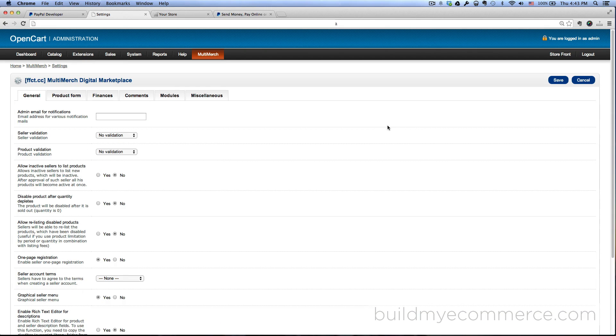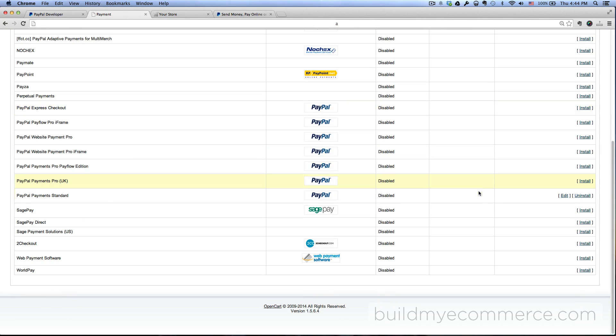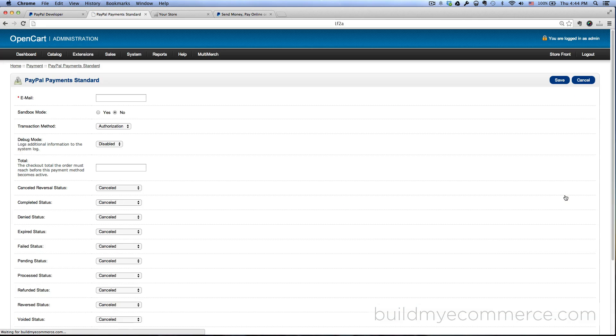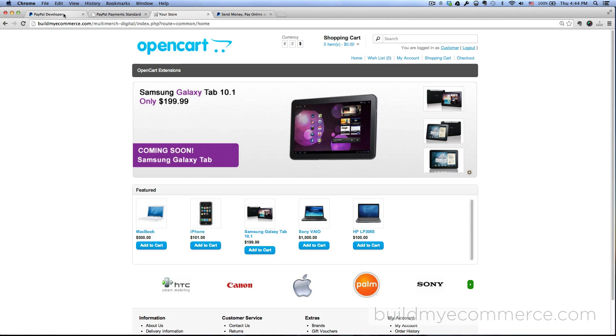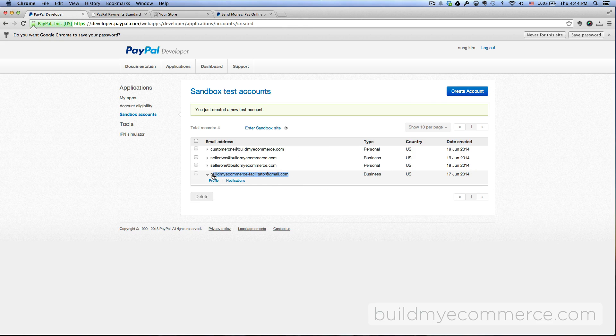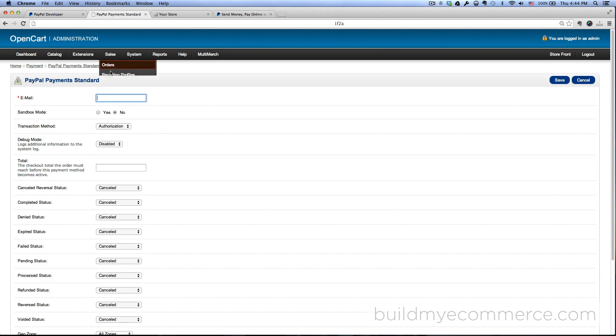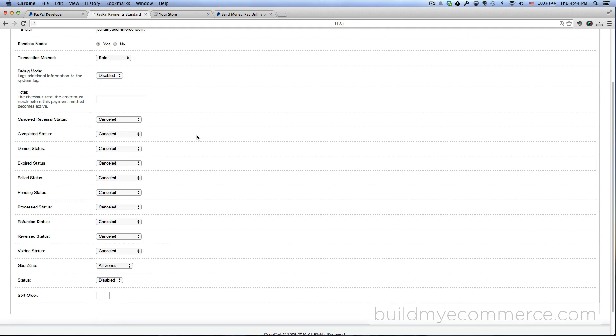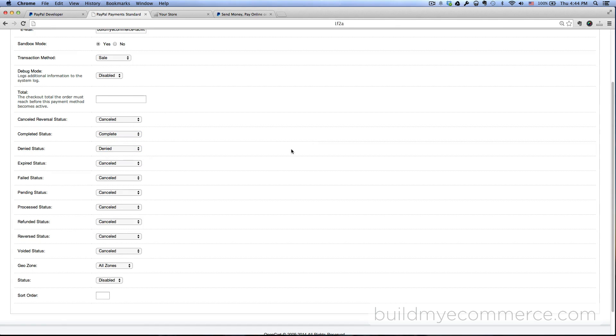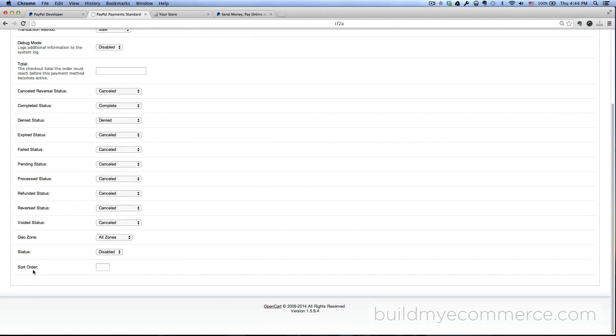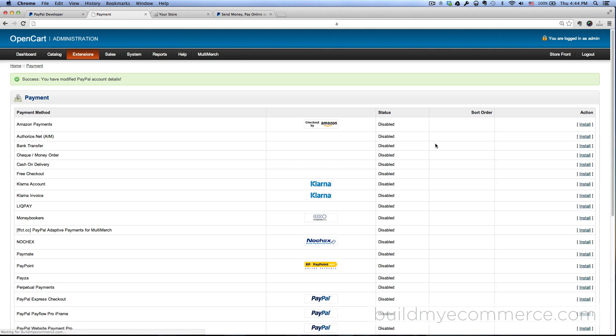Next thing we have to do is go to Extensions, Payments. Next to the PayPal Payment Standard click Edit. And then for the email, where is the money going? The money is going to the store owner, so let me just copy and paste that. This is the email address - paste that in here. Sandbox mode yes, transaction method sale. Then this is important: for the completed status make sure it's set to Complete, and then denied status Denied. And then scroll down. Next to the status make sure it's enabled and then click save.